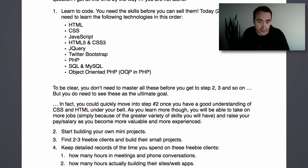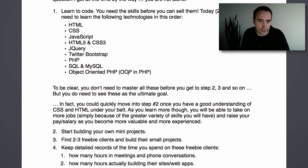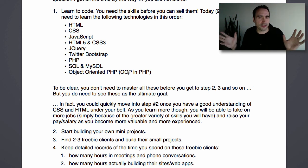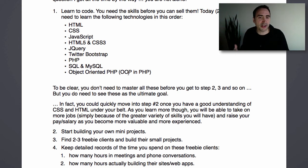Step two: start building your own mini projects — that's a big part of learning. Once you know basic HTML and CSS, build a simple site. When you learn a little JavaScript, build another simple site with some JavaScript in it. When you learn HTML5, start putting in HTML5 and CSS3, and so on. It's important that you start building little mini projects — don't start with a big project. Start with a mini project, because it's really important that you start and finish something. A mini project could be one to three page sites.